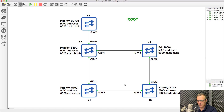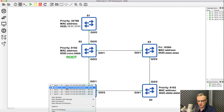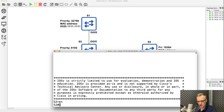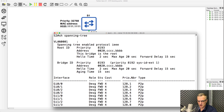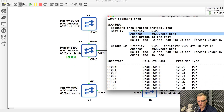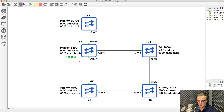Those priorities are equal, so we need to make a decision based on MAC address. This MAC address is higher than this MAC address, which is higher than this MAC address. So switch five would be the root switch. Let's have a look at this practically though — here's switch two. On switch two, 'show spanning tree' — what you'll notice is this switch is the root. The bridge ID is the same as the spanning tree address, meaning this is the root of the spanning tree.